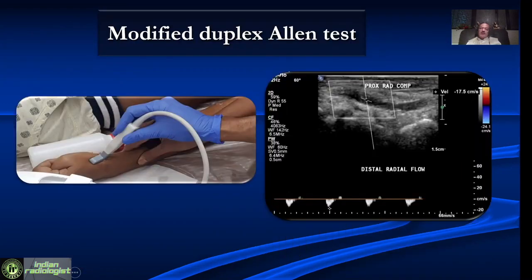There is also a modified duplex Allen test, where we keep a small-footed probe in the snuffbox, look at the radial artery, and then compress the proximal radial artery. If the palmar arch is patent, we get reversal of flow coming from the ulnar artery. Once you see a reversal like this, that means the palmar arch is patent.